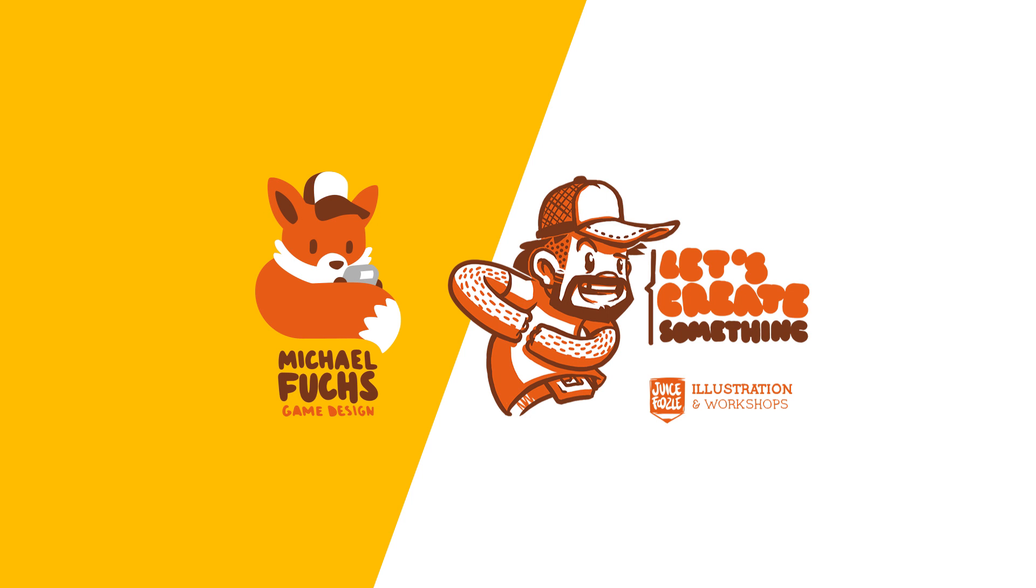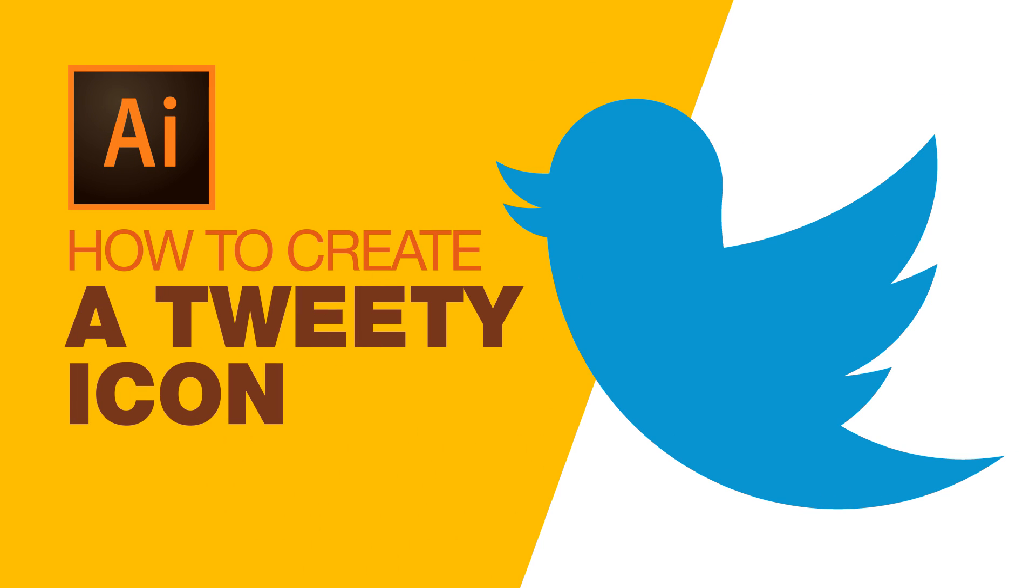Hello and welcome to Let's Create Something. My name is Michael and today's topic is how to create a Tweety bird icon in Adobe Illustrator.